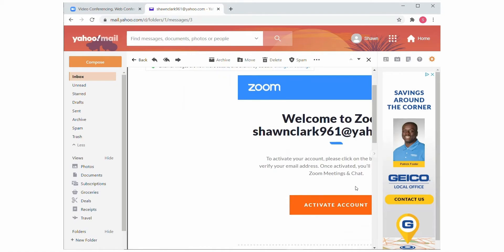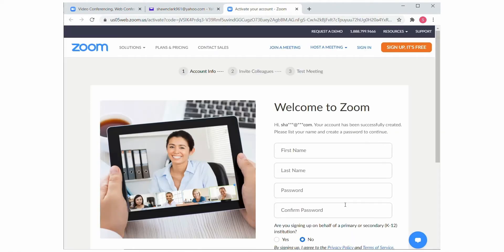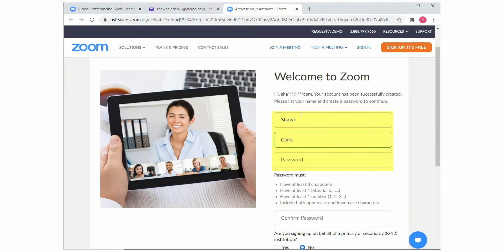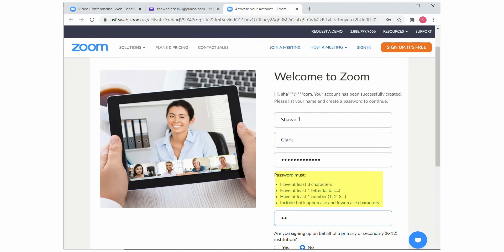Choose Activate Account. The system takes you to the Zoom welcome screen where you can enter your name and password. Your password must meet the following criteria: at least eight characters, at least one letter and one number, with a combination of upper and lower case characters.